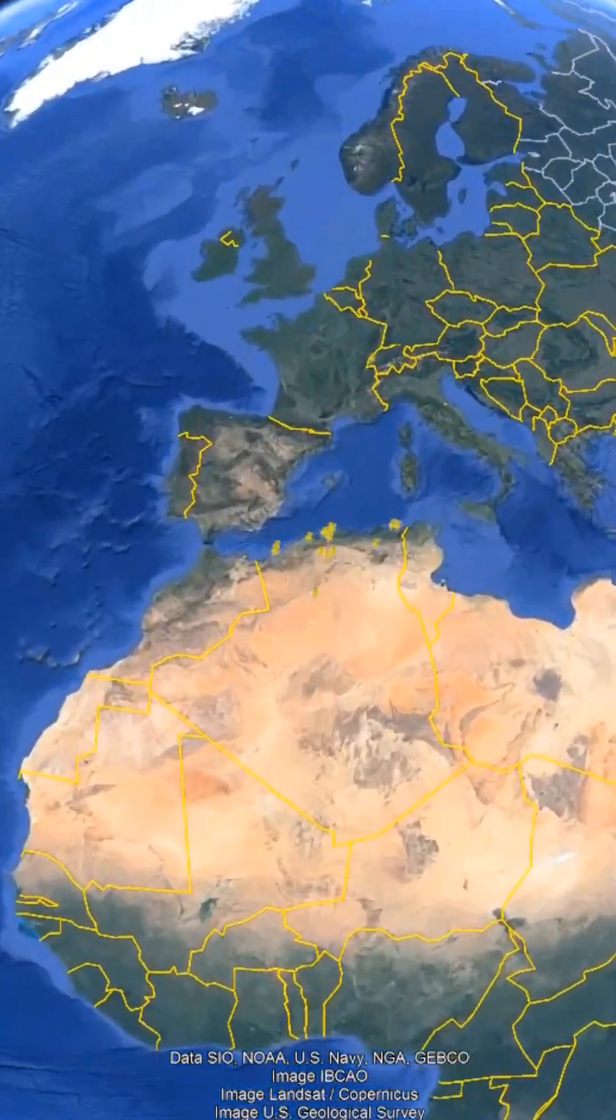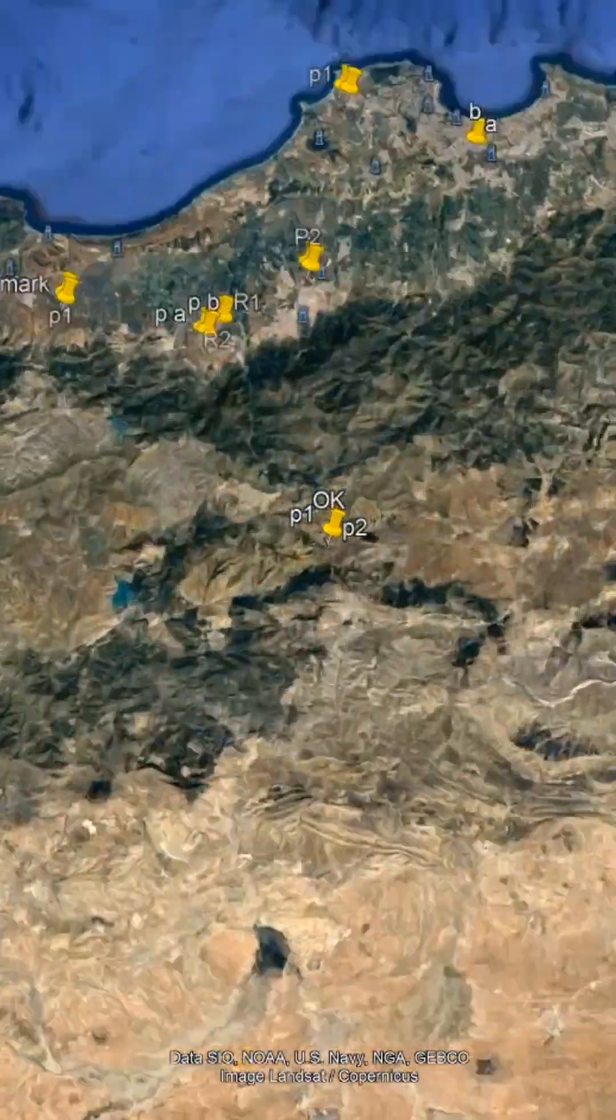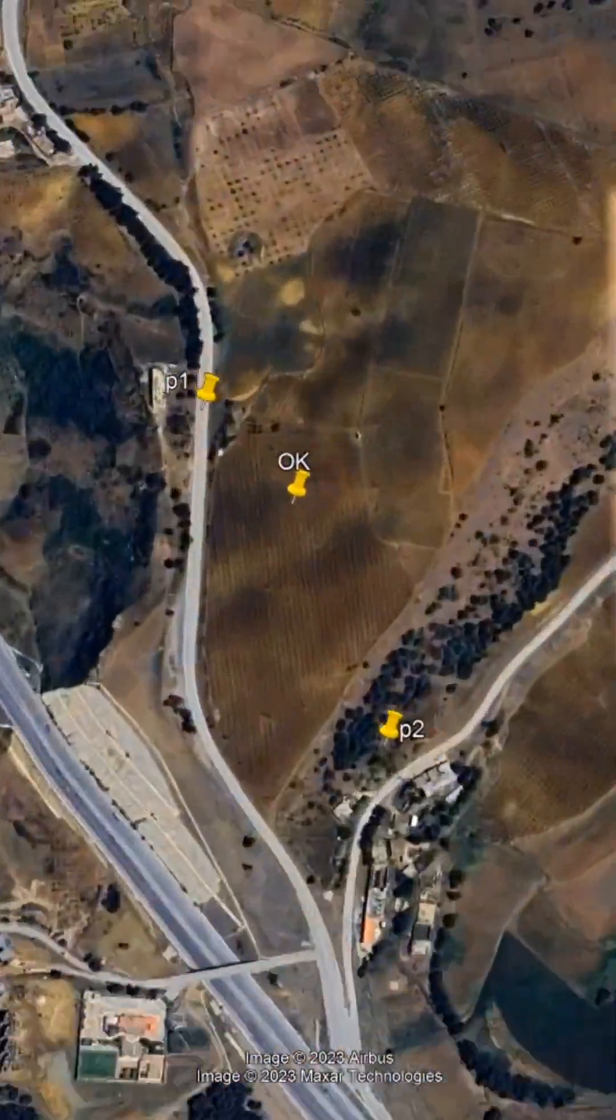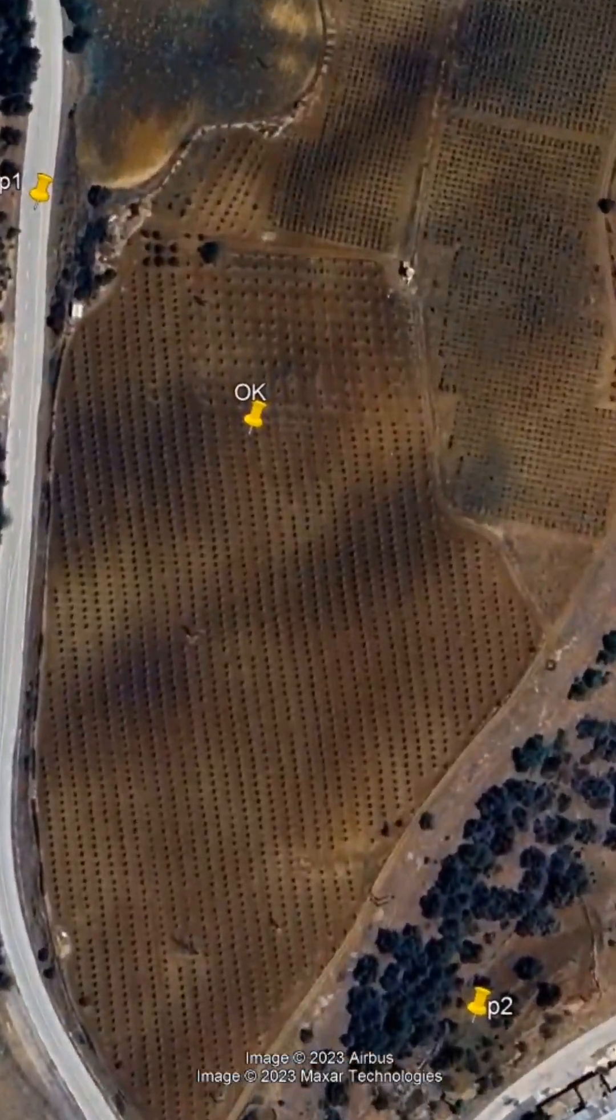My clients provide me with their farm's coordinates through Google Maps. I then input these coordinates into Google Earth.